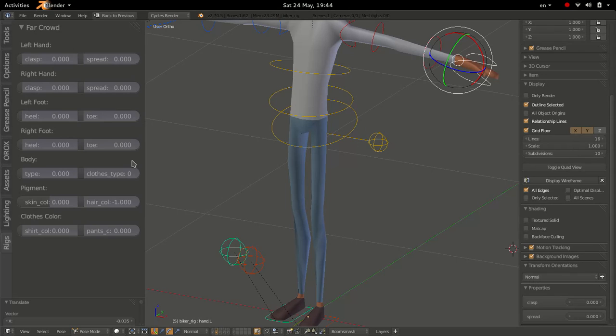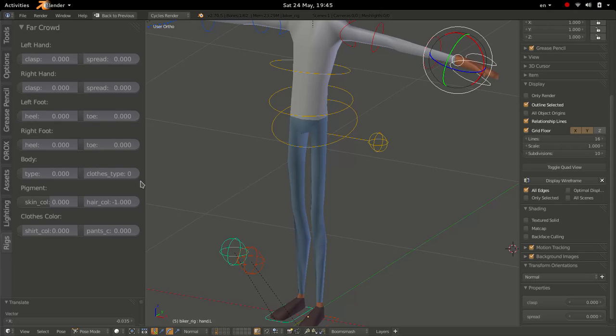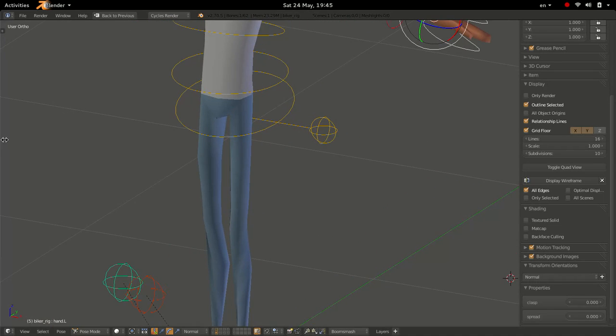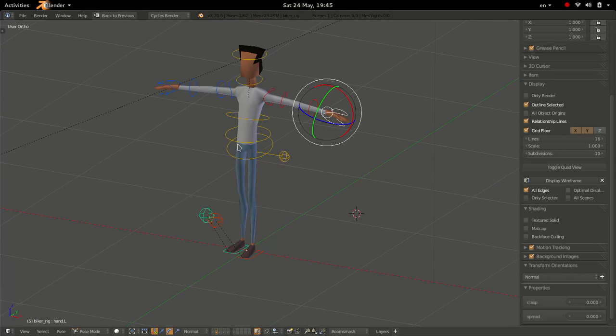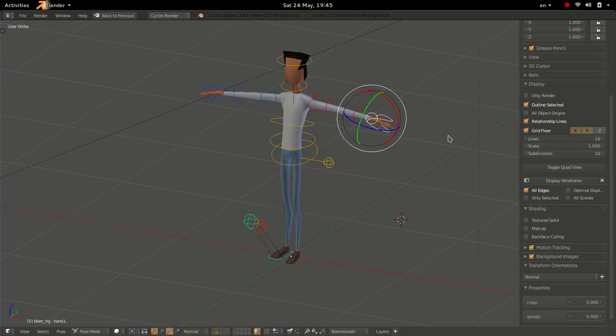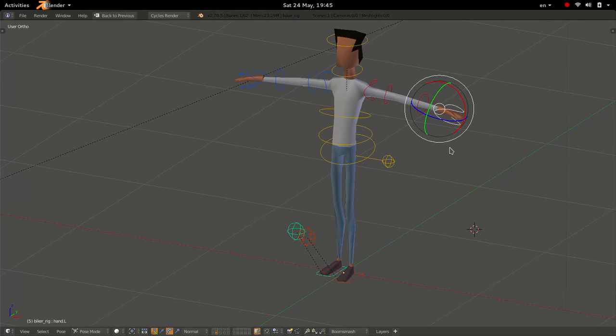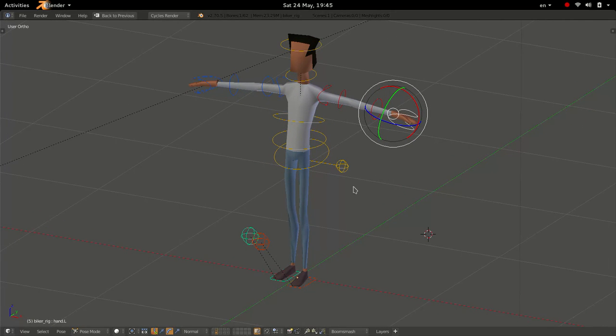There's two things that are kind of annoying about this. One is that if you're a rigger, and you want to give access to these properties and expose them, you kind of have to write like a small script to make a panel like that. The other one is as an animator, it kind of takes you out of the 3D view, where you're actually setting your keyframes and posing your character. It would be kind of nice if you could do it right here on the view.